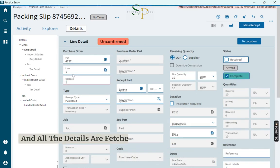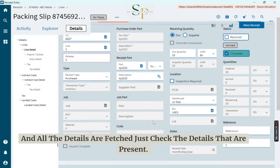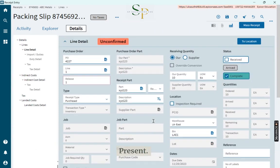All the details are fetched. Just check the details that are present.